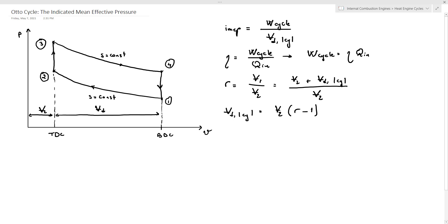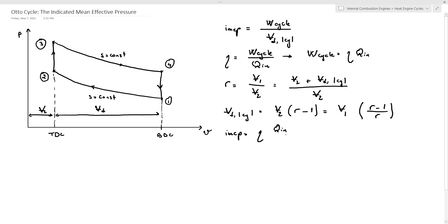We can replace V2 with V1 divided by R, so the displacement volume equals V1 multiplied by (R−1) divided by R. The IMEP therefore equals eta times Q_n divided by the displacement volume, which is V1 multiplied by (R−1) divided by R — or equivalently, eta times Q_n times R divided by [V1 times (R−1)].